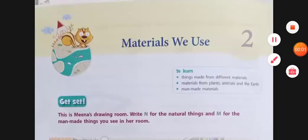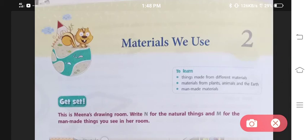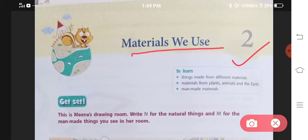Hello students, hello and welcome to Roshi's Education Point. Today we will be talking about your science textbook class 3, chapter 2. The name of the chapter is Materials We Use. So now let us start this chapter.